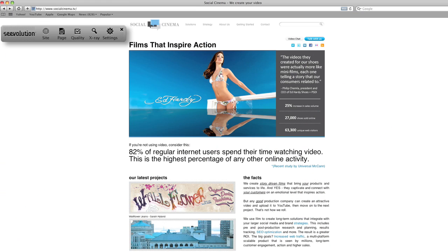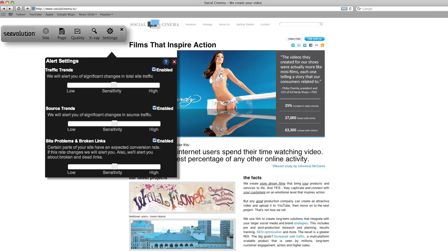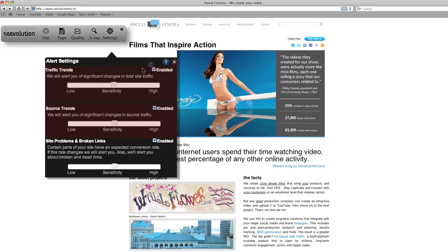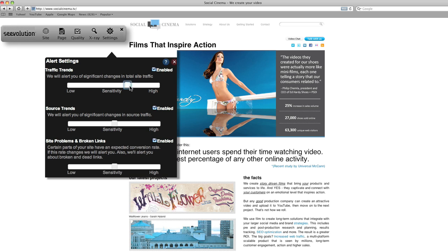What good is all this information if the site is not functioning properly? Seavolution has designed an advanced alert system to complement the toolbar. Seavolution monitors site traffic, traffic sources, and catches broken and dead links in real time and alerts site owners of any negative trend. Sensitivity can then be adjusted through the toolbar.